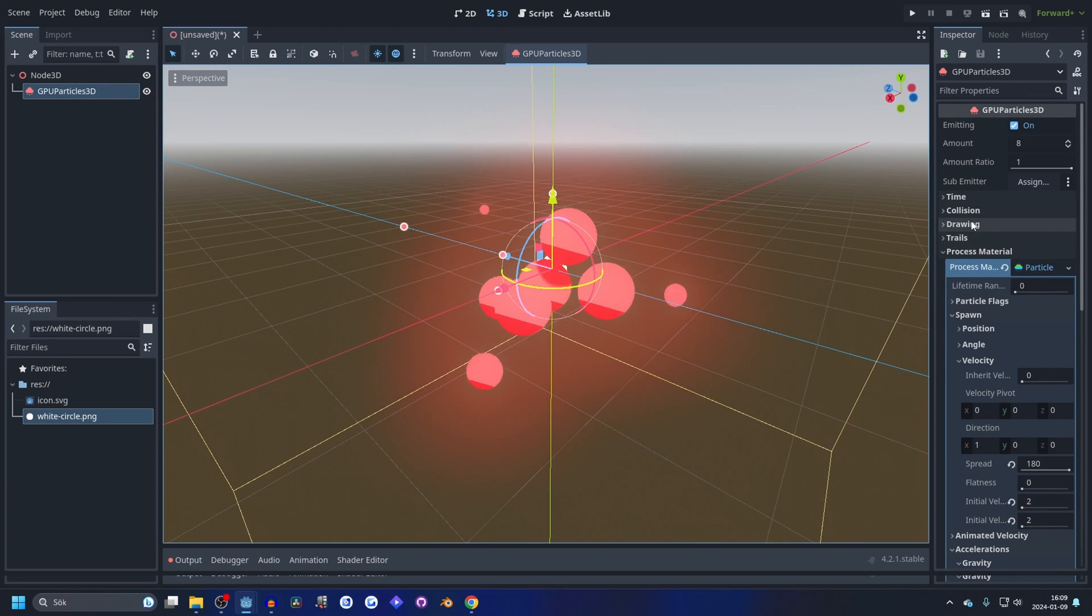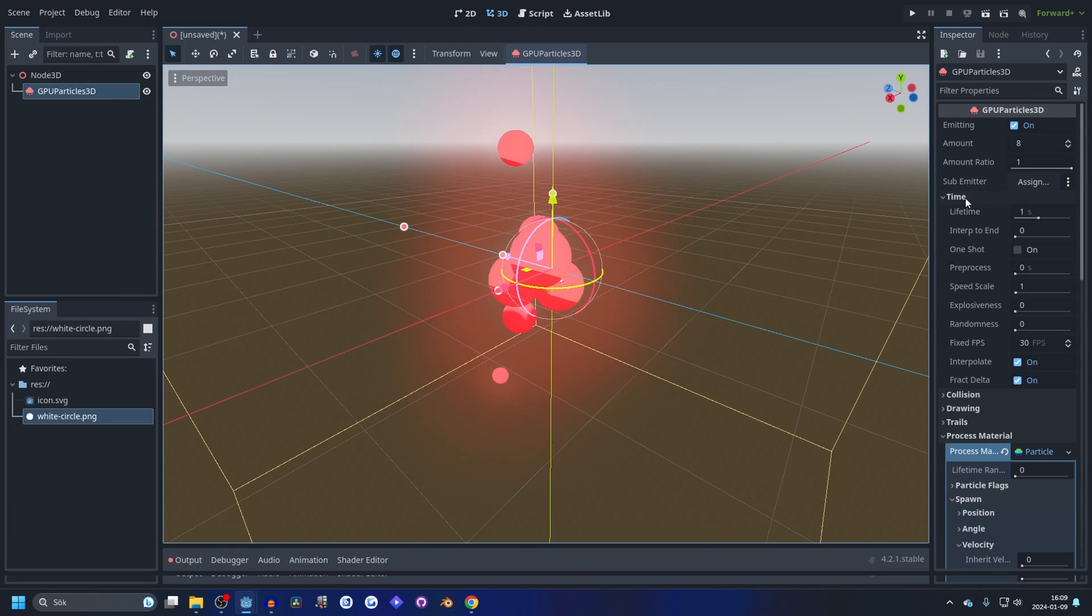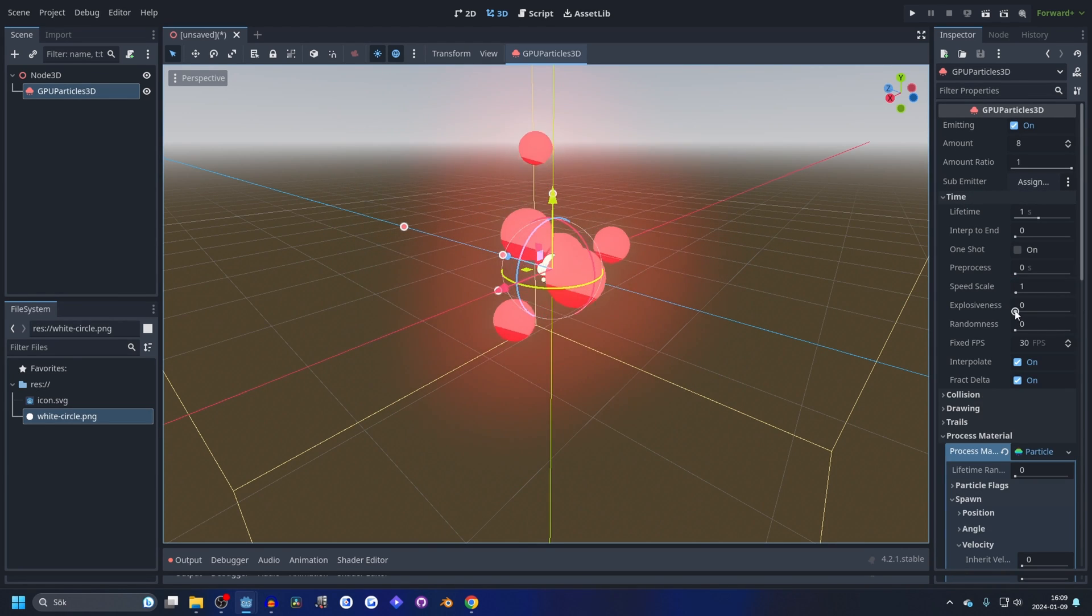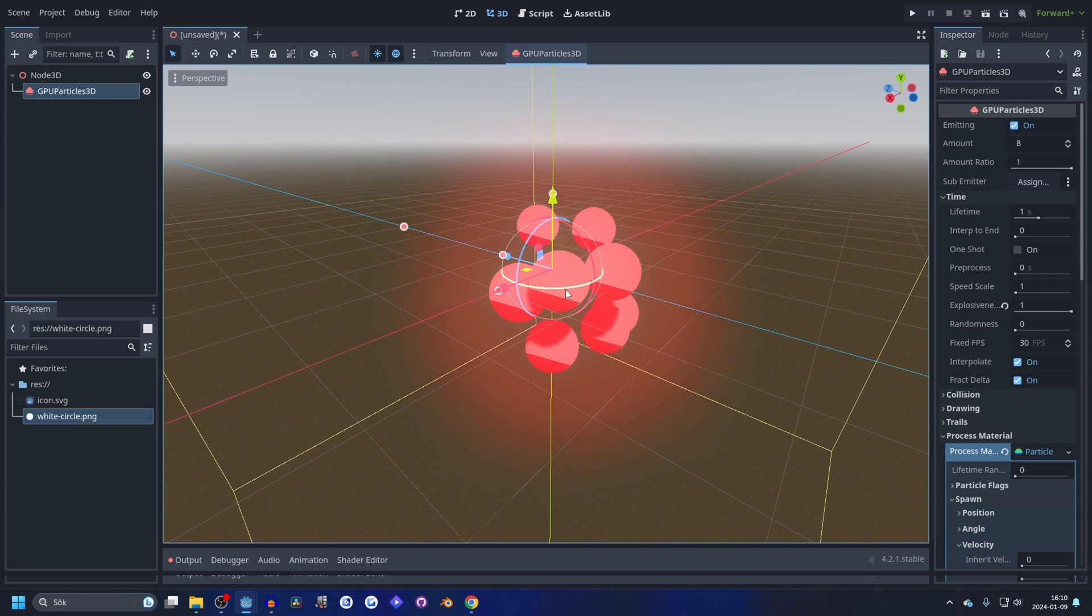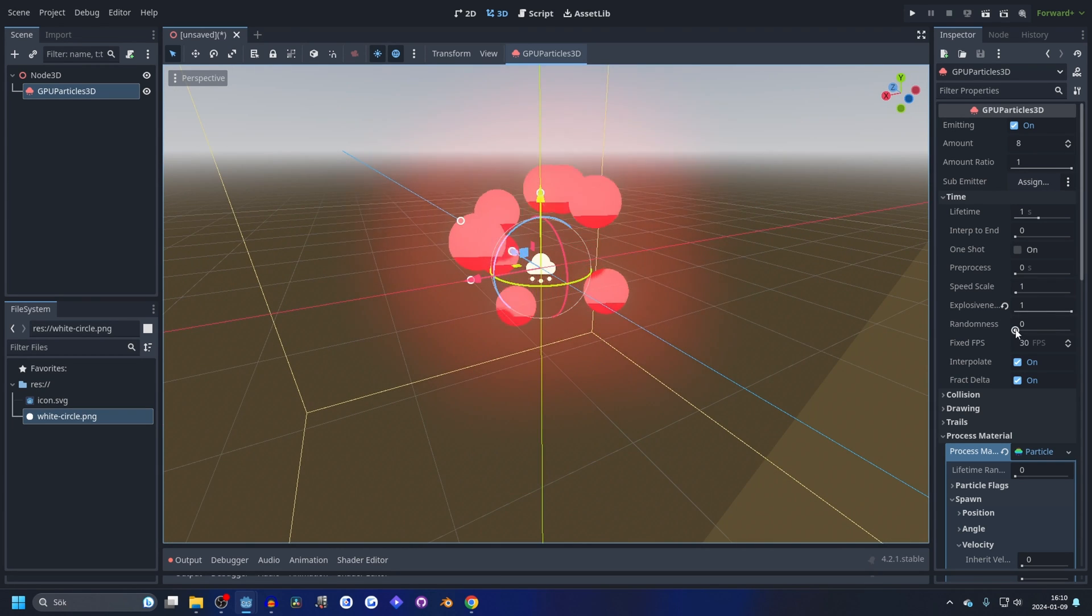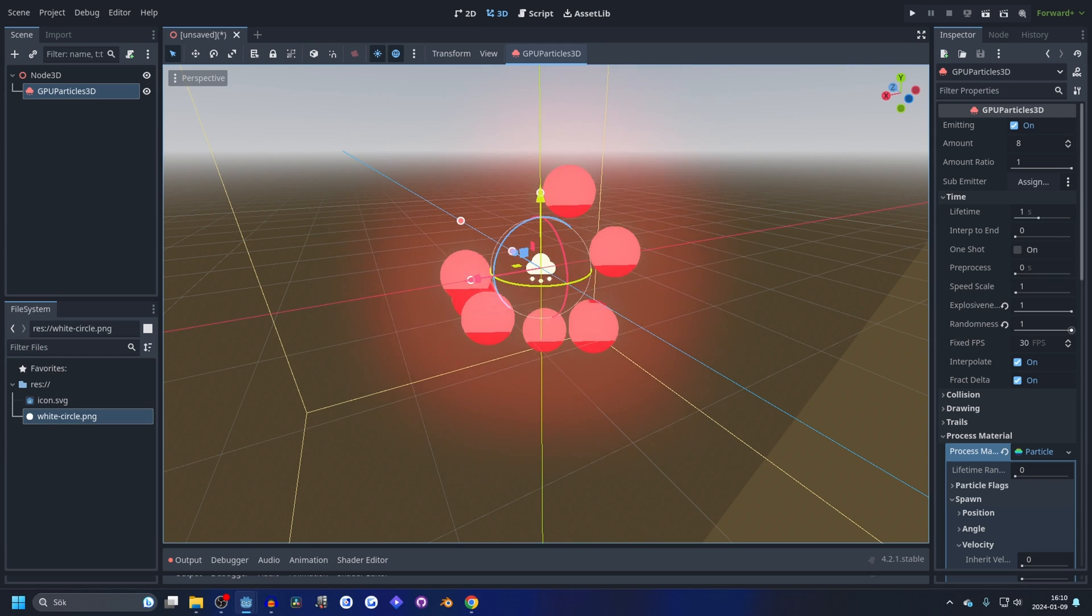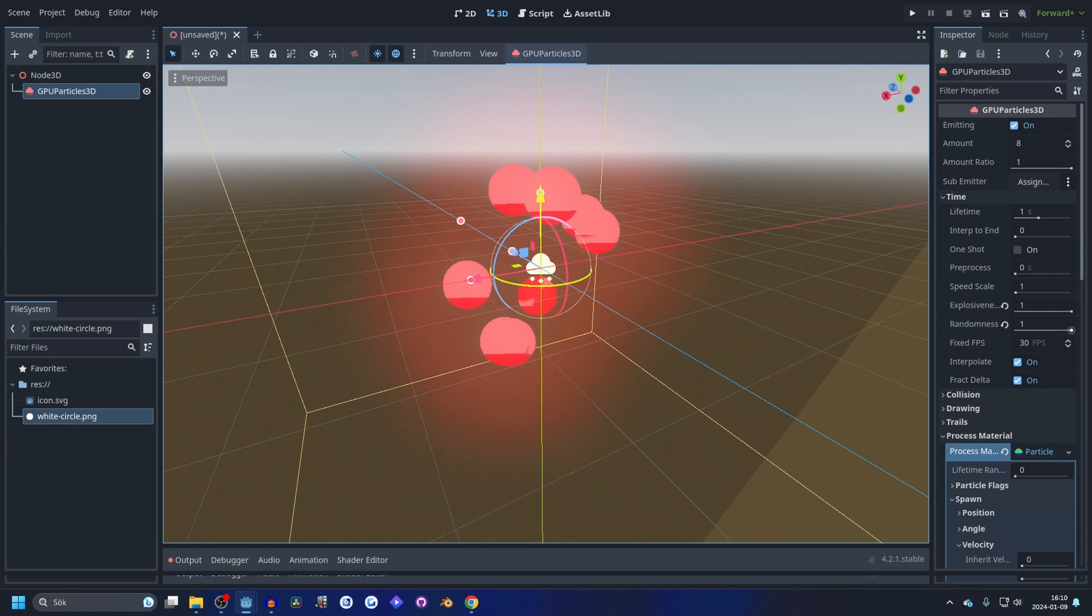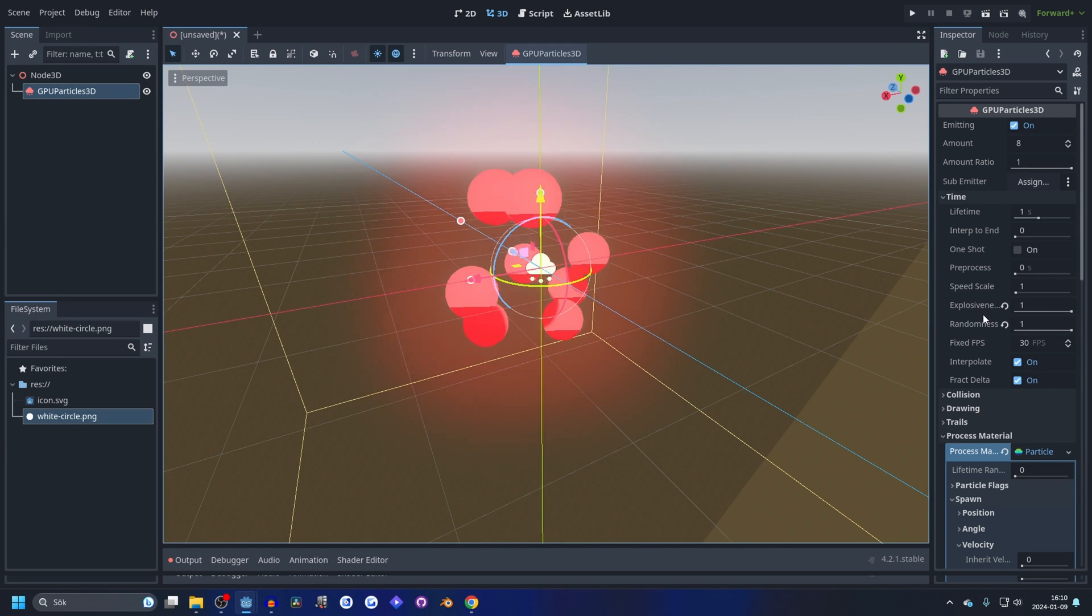And now for the explosiveness, we want it all to go in one shot, so we go up and go into the time and on explosiveness we set this to one, and now it's just a nice poof.